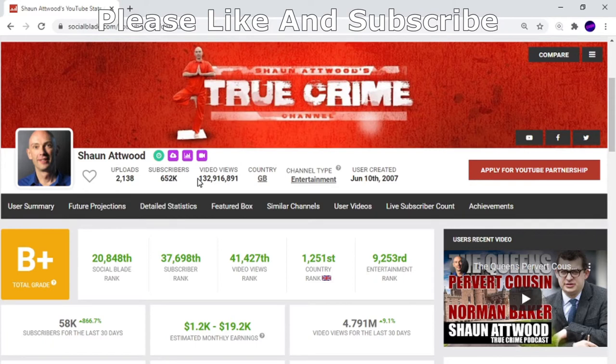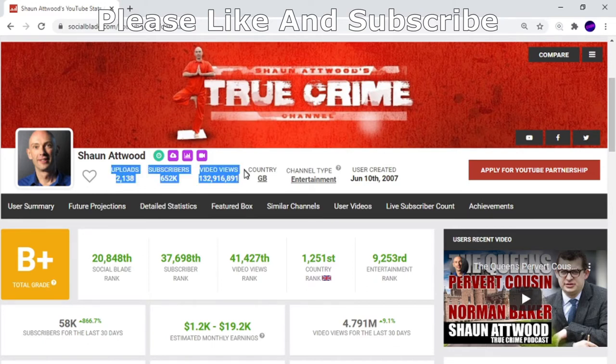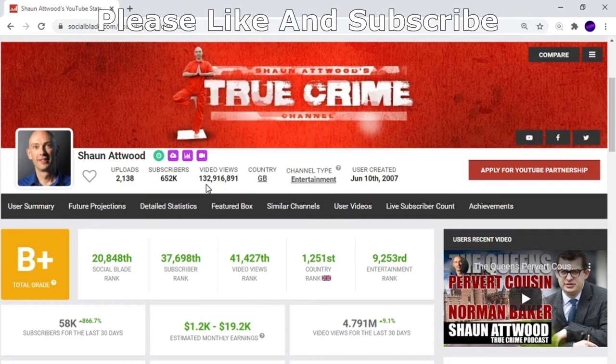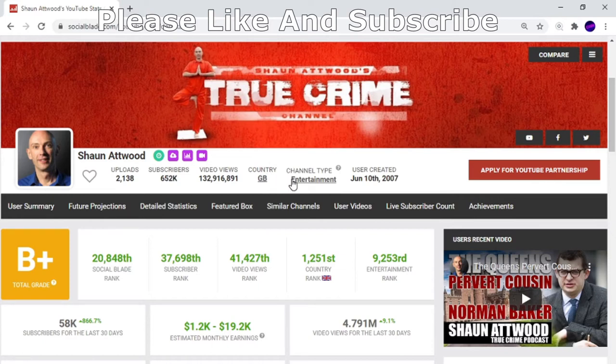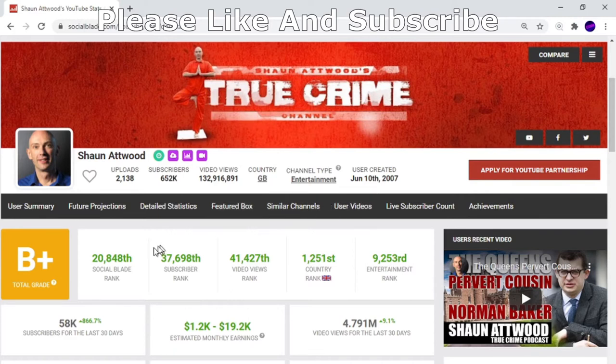His total video views so far are 132,916,891 views. Wow. He's from Great Britain as I said. His channel type is entertainment, created June 10th. Social Blade ranked him out of all the YouTubers.